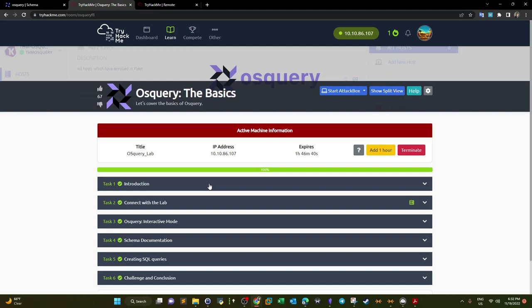What's going on YouTube? Today we're doing OSQuery, the basics. It's going to be an introduction on how to use OSQuery.